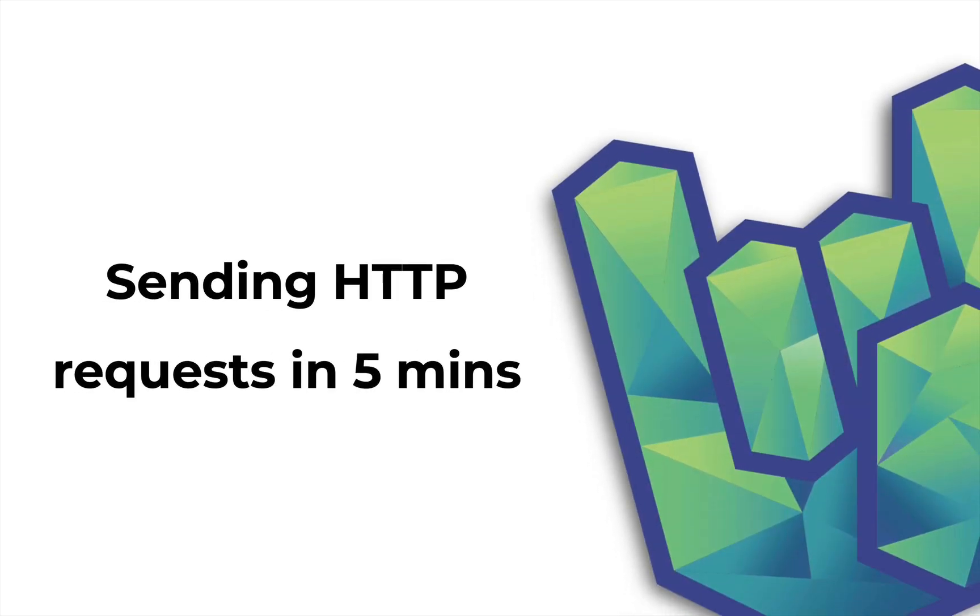Hello boys and girls, this is Daniel for Rock the JVM, and in this video I'm going to teach you how to send HTTP requests in Scala with Akka HTTP in just a few minutes.